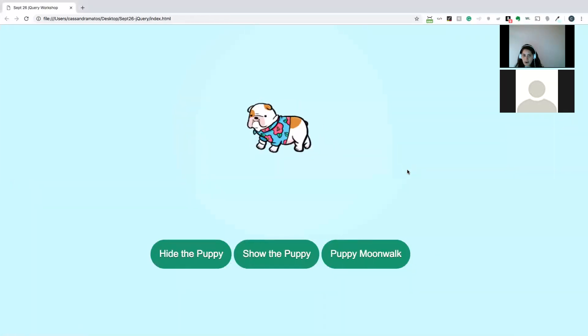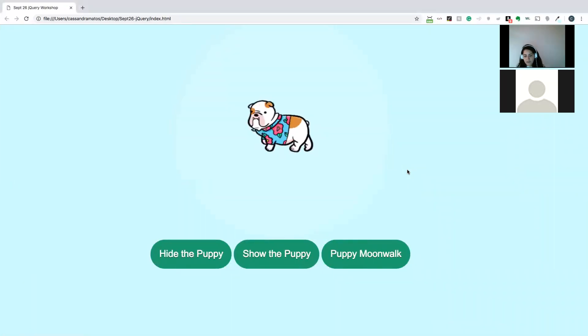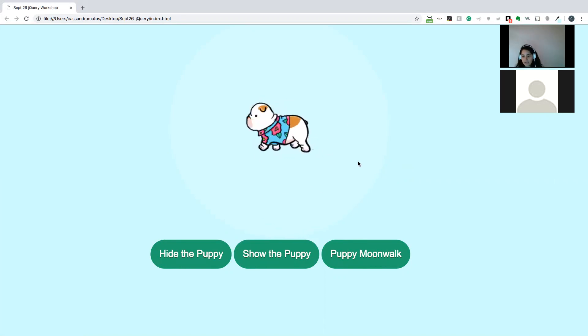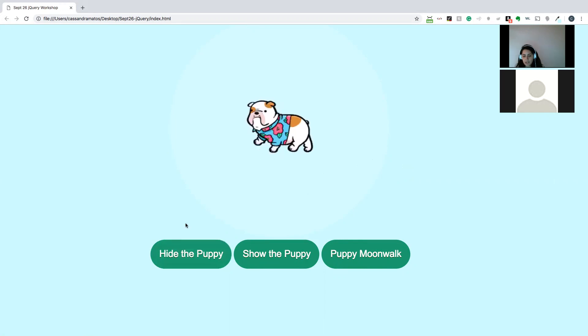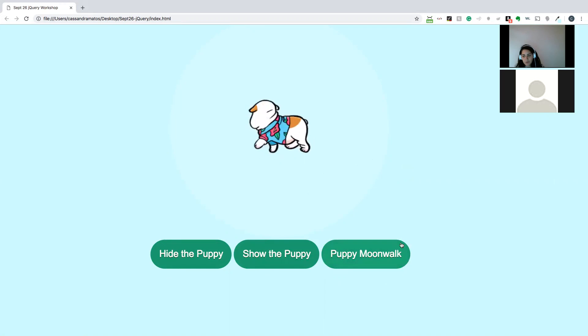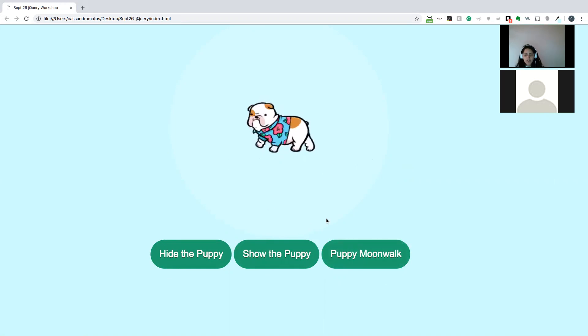So what we have so far is I've pre-written some code here. We have a little gif here of a little dog moving. And what we're going to do is we're going to hide the puppy, show the puppy, and then make the puppy do a moonwalk. And we're going to be doing that by using jQuery.